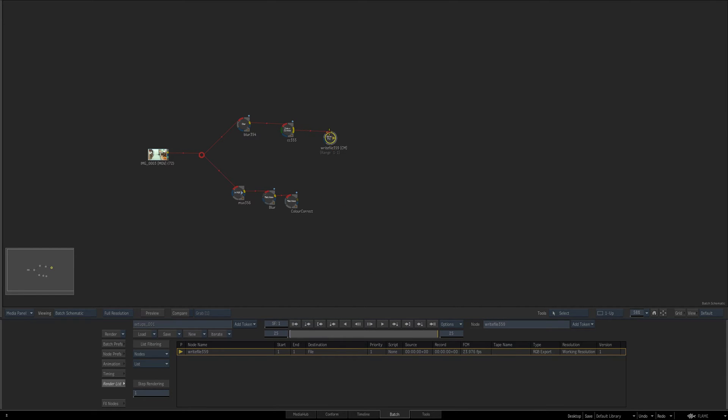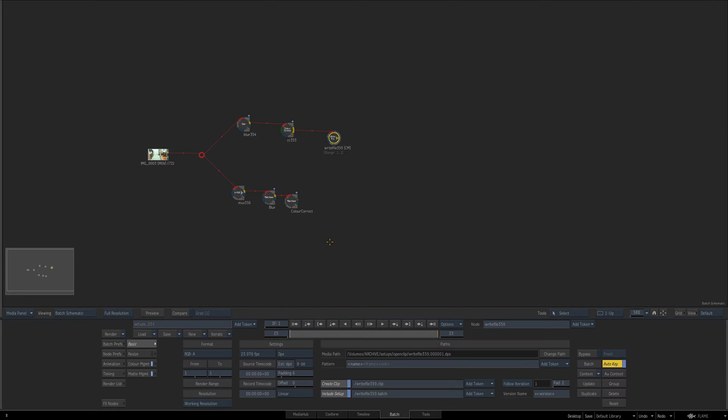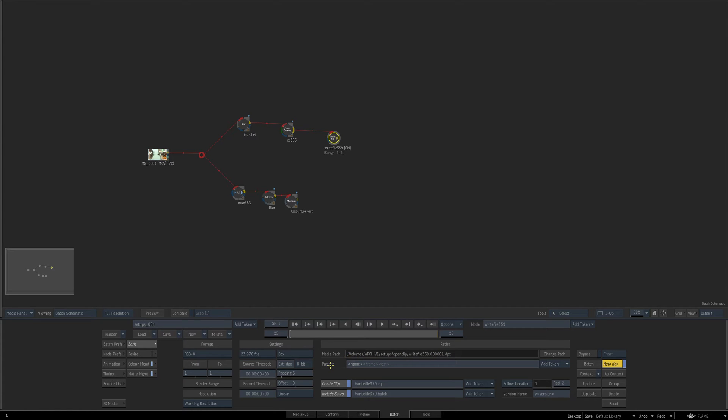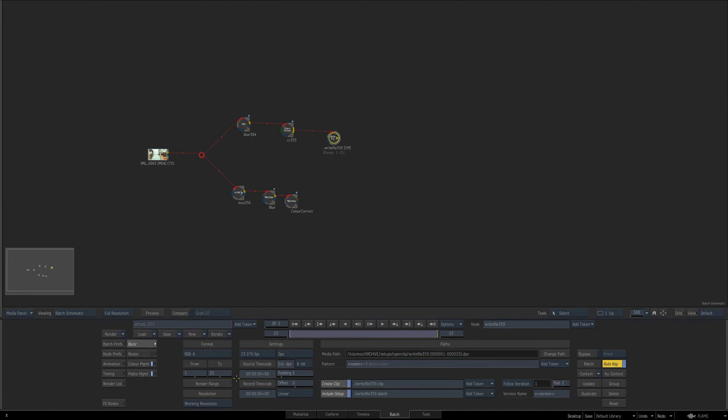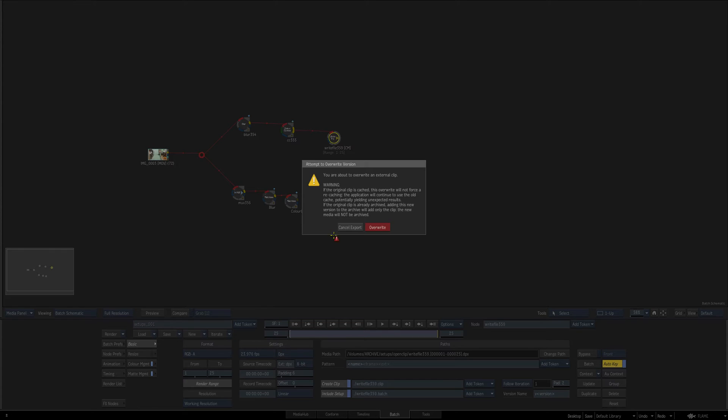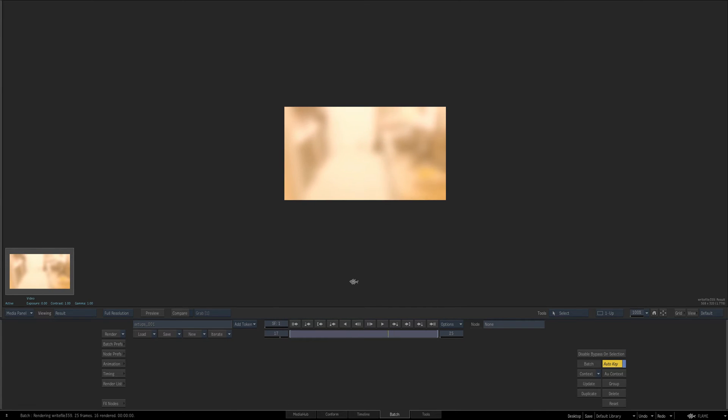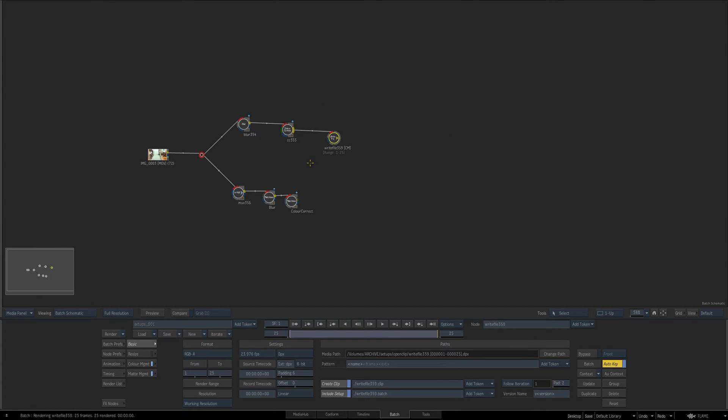Now the other way is using the write file. Now the write file is great and I'm going to enable create clip include setup and I'm just going to use follow iteration. I've already got the setup to save to a path here and if I just put this to on 25 frames, just click render. I'm going to click override, let that override.